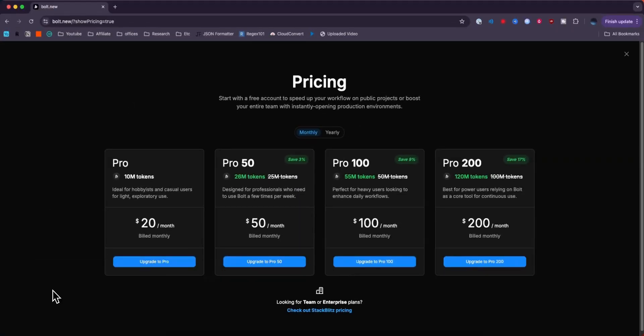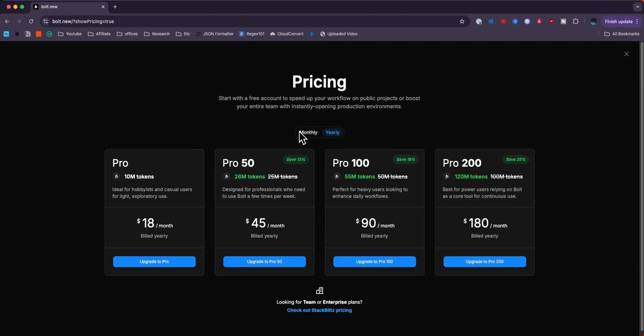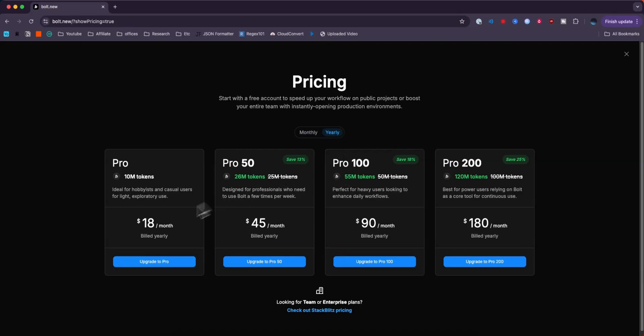This is going to bring you to the pricing page so you can choose either the monthly or the yearly subscription. The yearly subscription is going to have a little bit cheaper per month prices, but you have to pay for it in bulk.